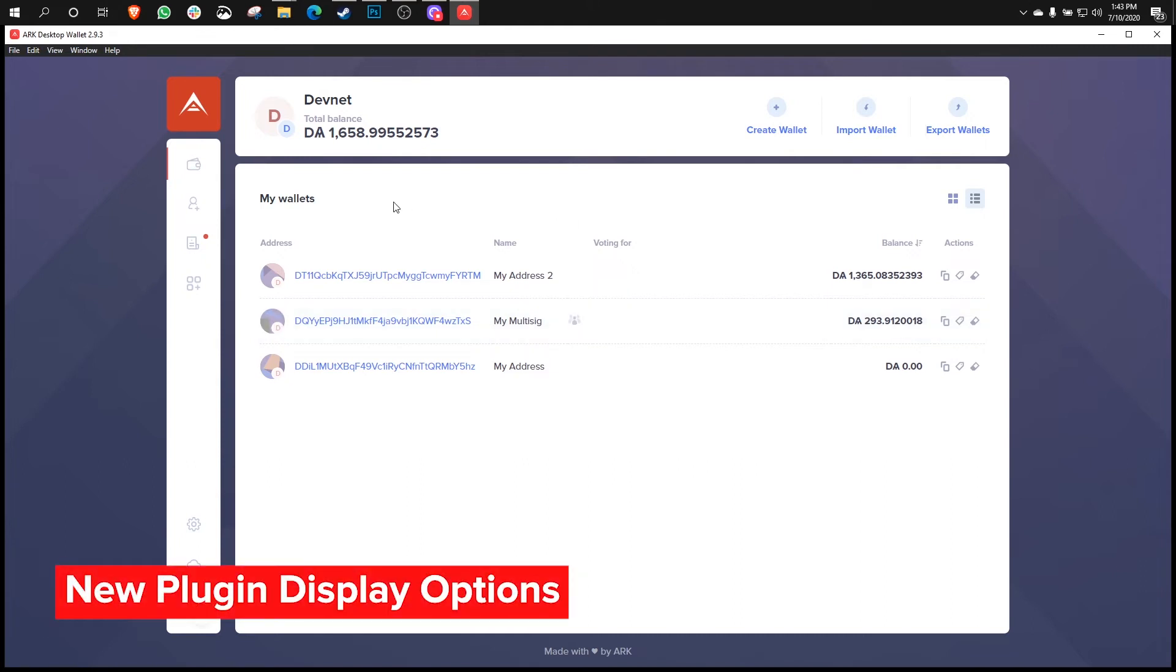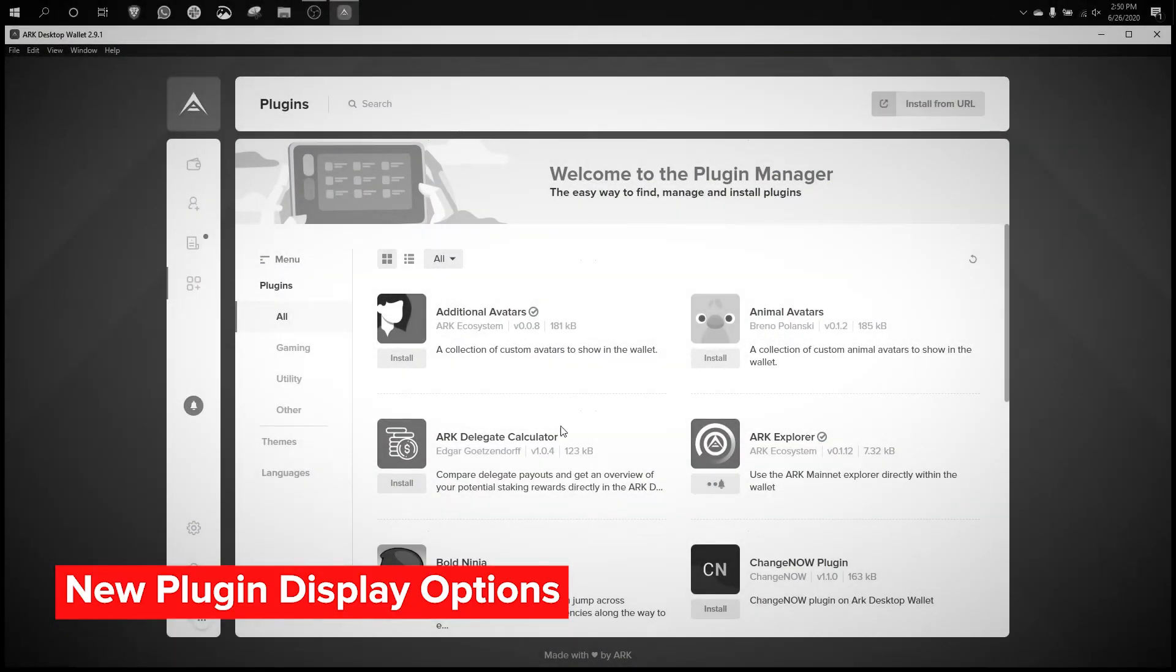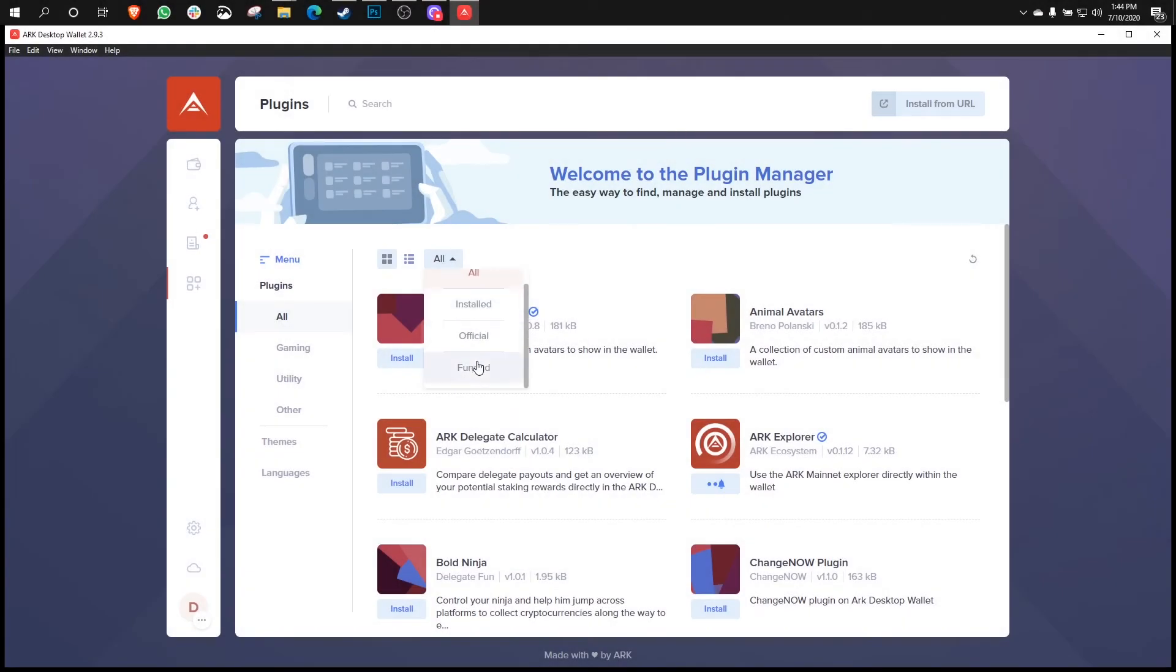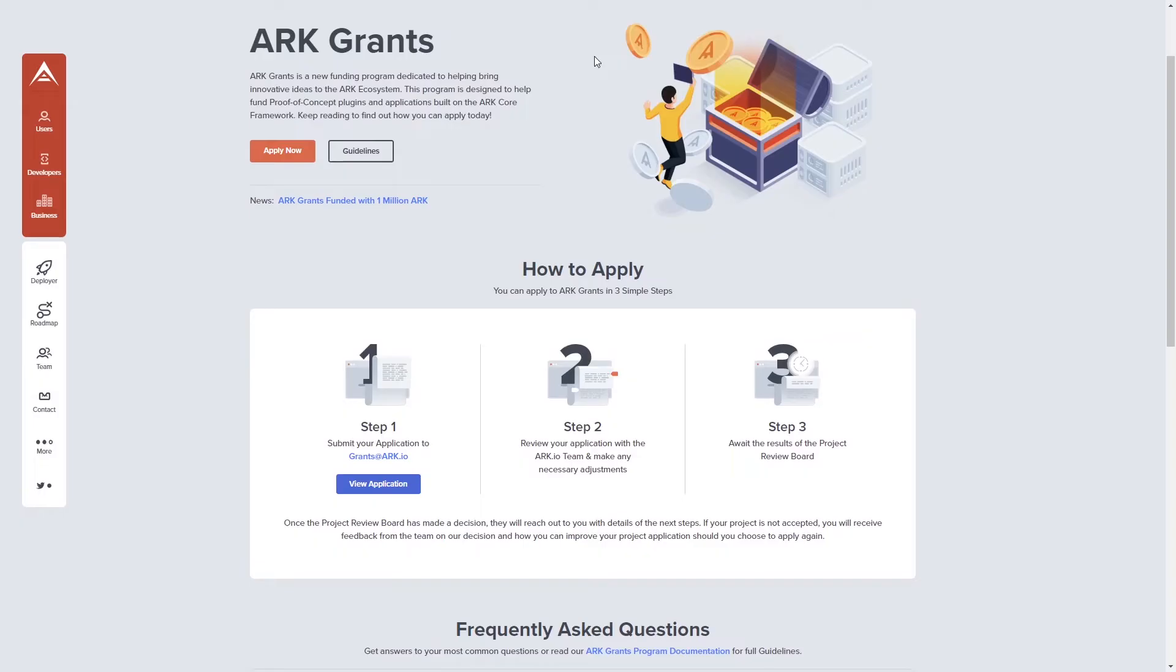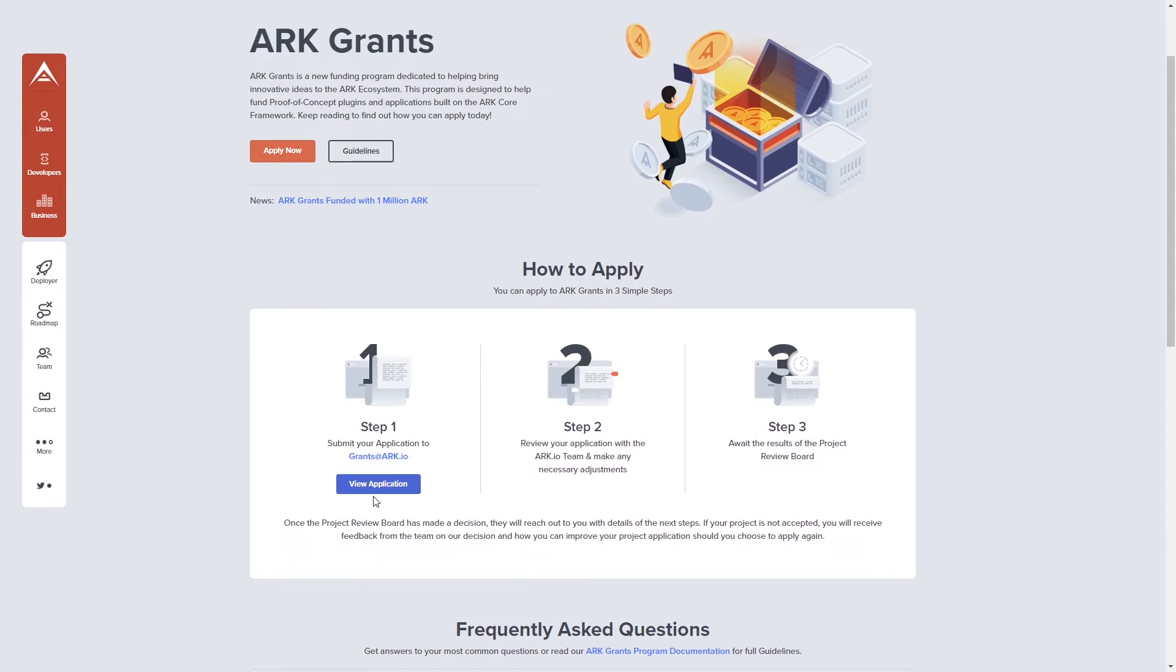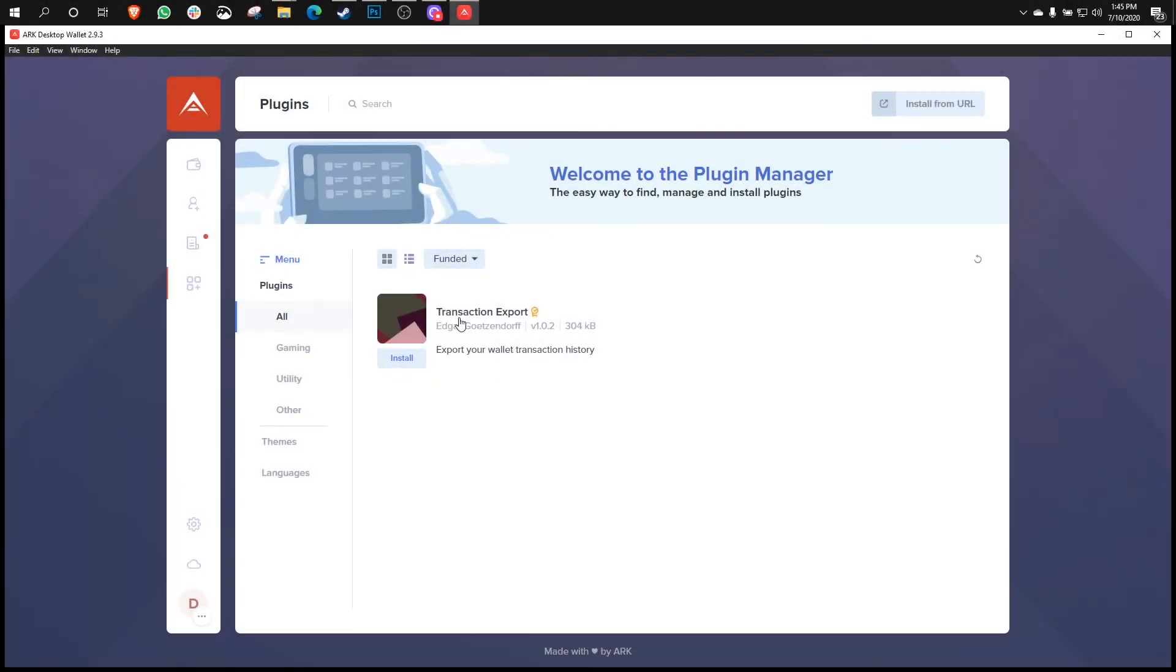So moving into an update to the plugin manager, let's go over there. Now, in the previous wallet, all it had was all of them or just the ones that you have installed on your machine. But now there's more options. Now, funded relates to the ARK Grants program, which is a recent program backed by 1 million ARK that empowers developers to get funded for their blockchain-powered idea. Developers can apply for funding of up to $10,000 USD for their blockchain idea that utilizes the ARKCore framework, the generic transaction interface. There have already been plugins that are funded by ARK Grants, including this transaction export plugin. So this is an example of this filter in action. And surely if you or somebody you know applies to the program and makes their own plugin, this list will grow over time.